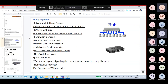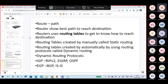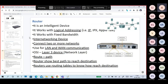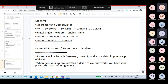Router is a Layer 3 device used for LAN and WAN communication — an internetworking device that works with IP addresses and shows the best path to reach the destination.